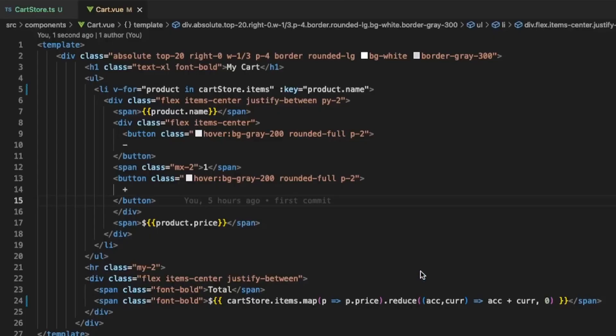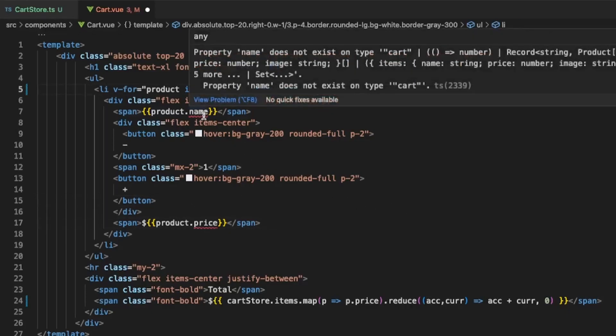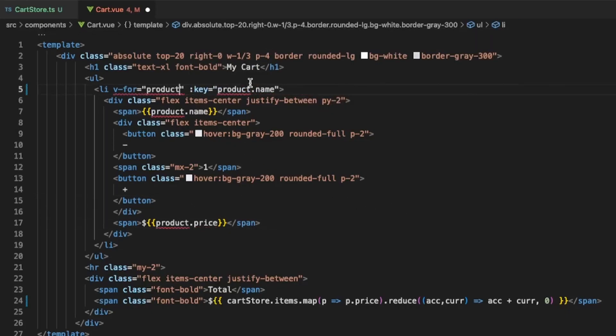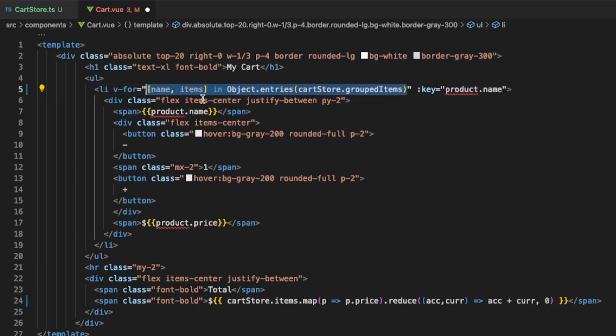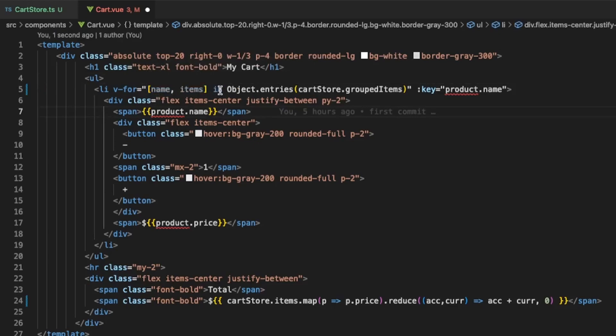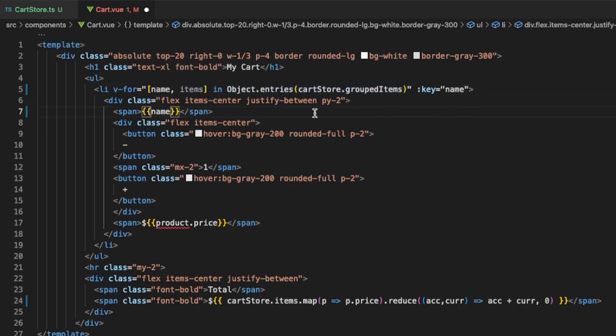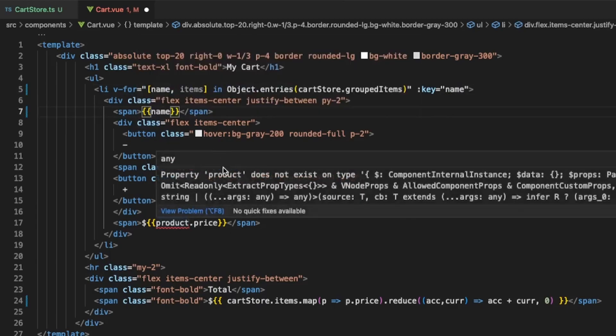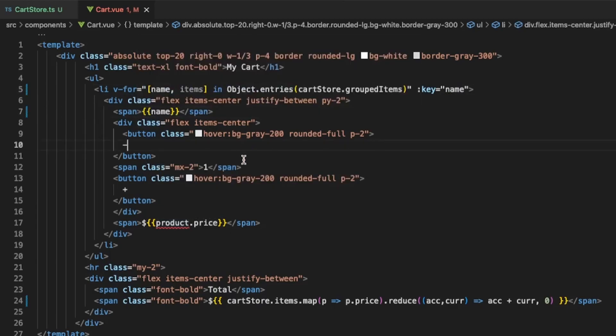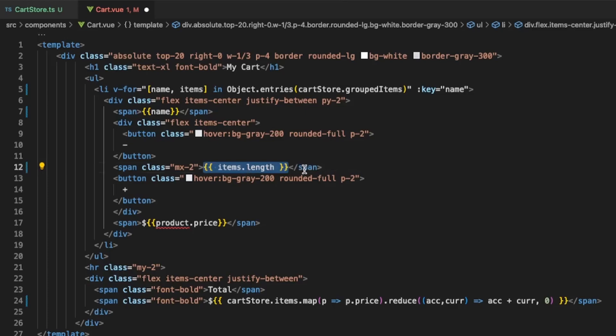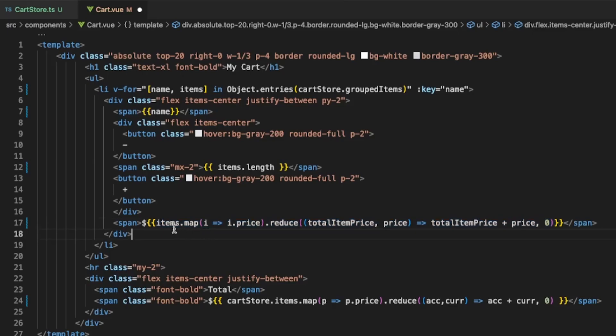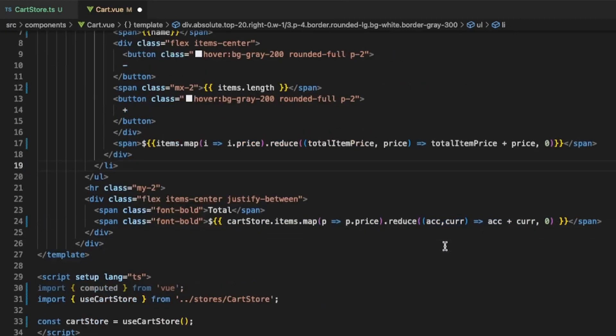In our Cart component we can change it so that from the Cart Store we get the key and the value. So in this case it will be the name and then the items. We get it by using object entries from the grouped items. We can then display the name. Instead of a hardcoded one we can use the items length. For the price we can use the javascript reduce method in order to calculate the total item price for each of the items.